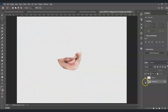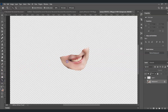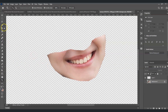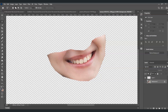Hide the background layer for now. The next step is to remove the area inside her mouth. Zoom in, and again use the Polygonal Lasso Tool — shortcut key L — to start creating a selection from the inside part of her mouth.